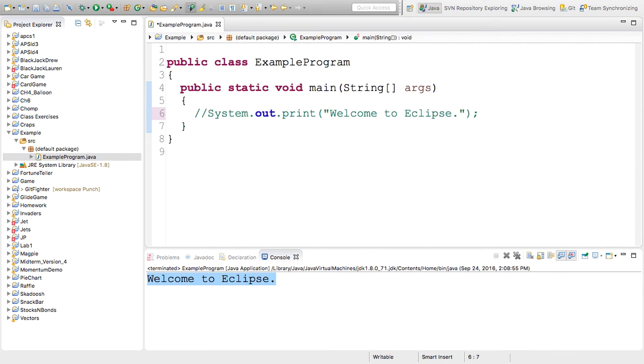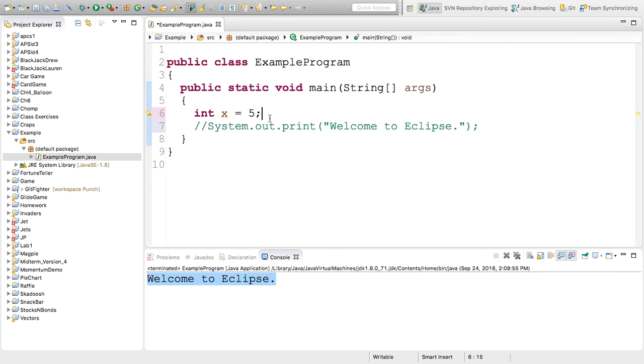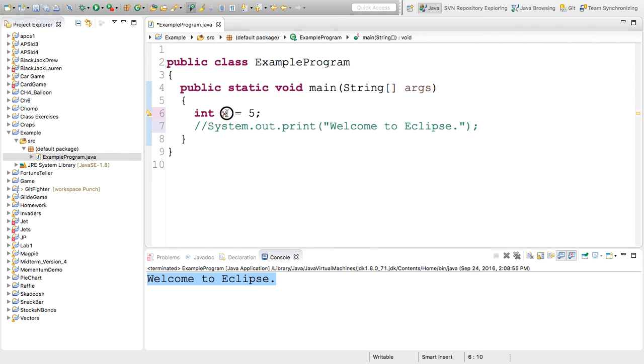For now, I'm going to comment this out. That means the computer won't be able to read it. And I will type out something else. Now, think for a second about whether this will print anything out. This is a variable declaration and assignment. I've created an integer called x. And I've given it the value 5.